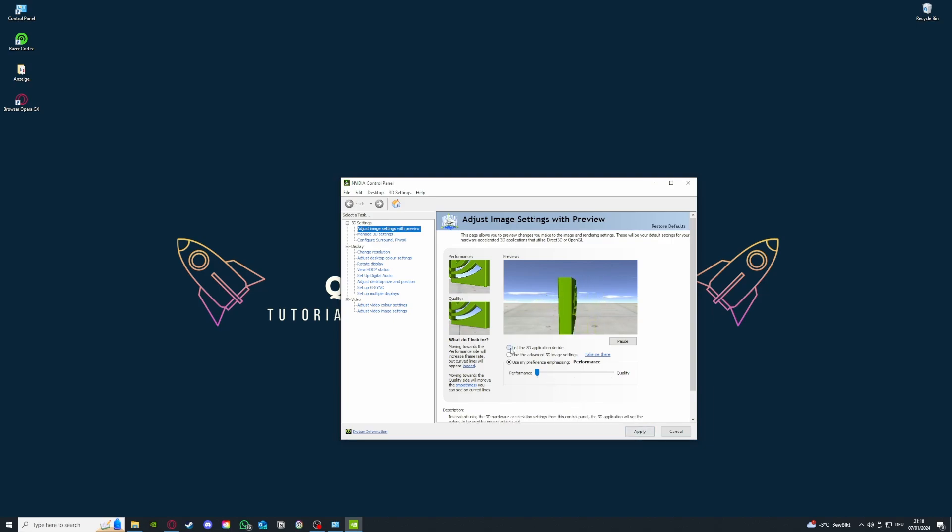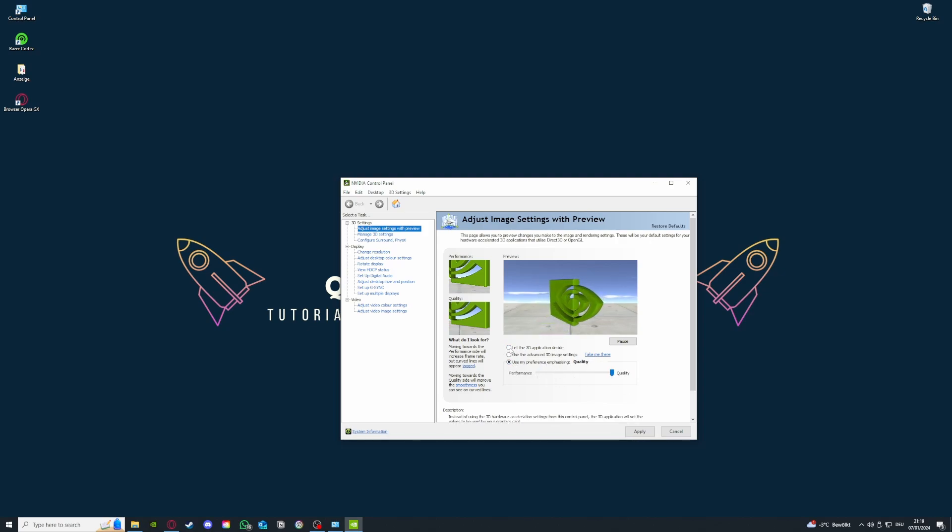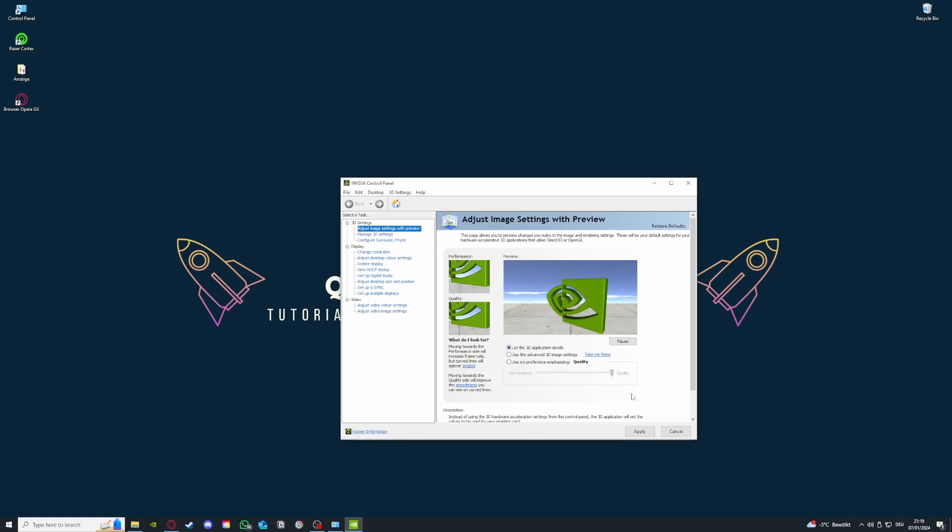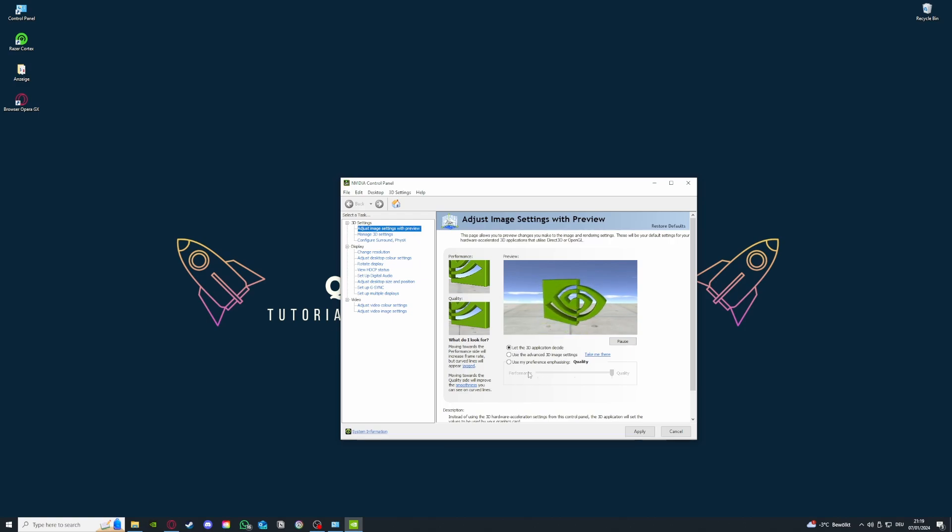If you do that and press on apply - I'm not gonna do that because I will just select let the 3D application decide as I had before - but if you do that, you can save up some performance from your graphic card trying to always achieve the best quality for everything. If you just choose the performance mode, it will definitely better your performance.